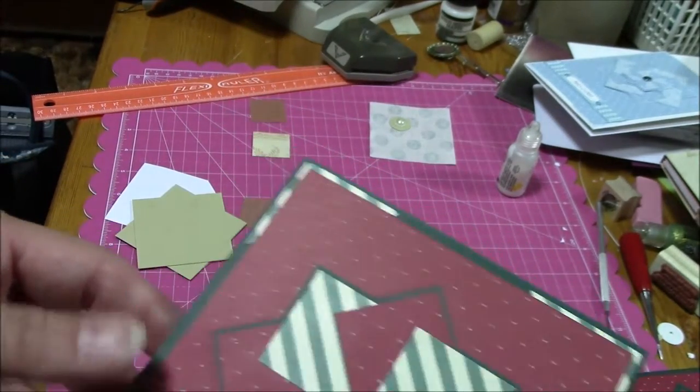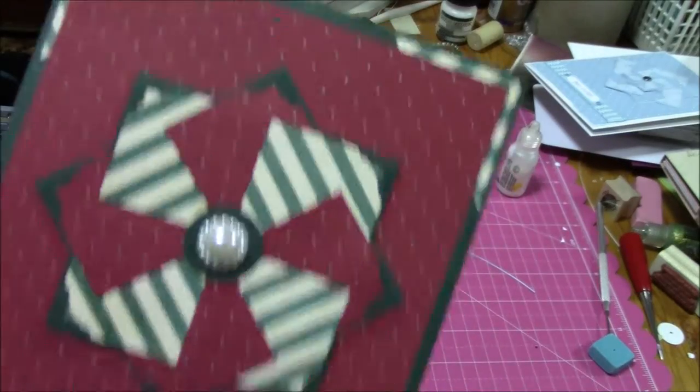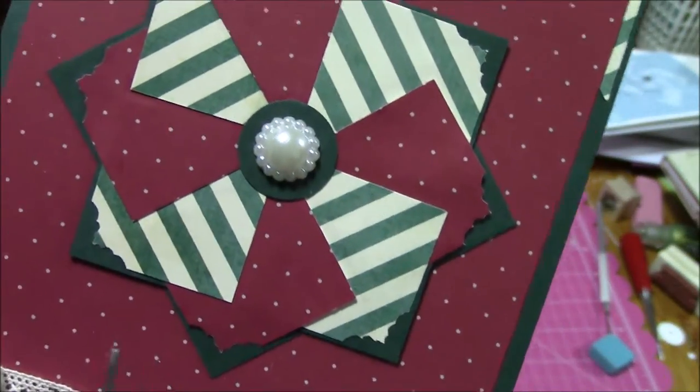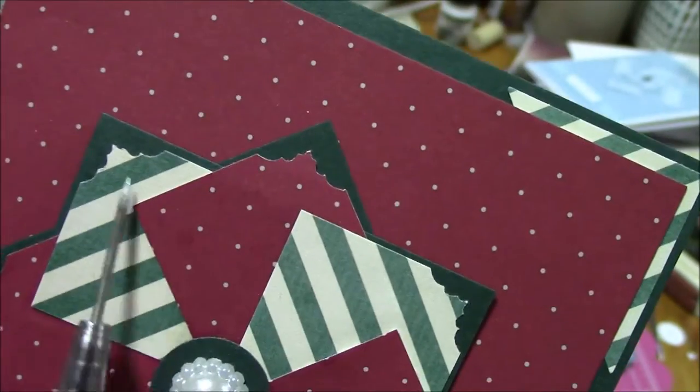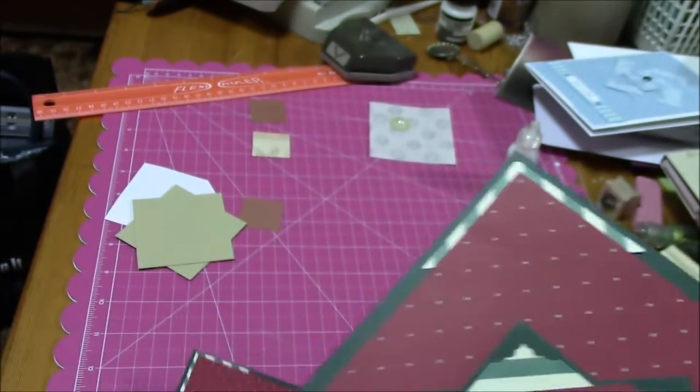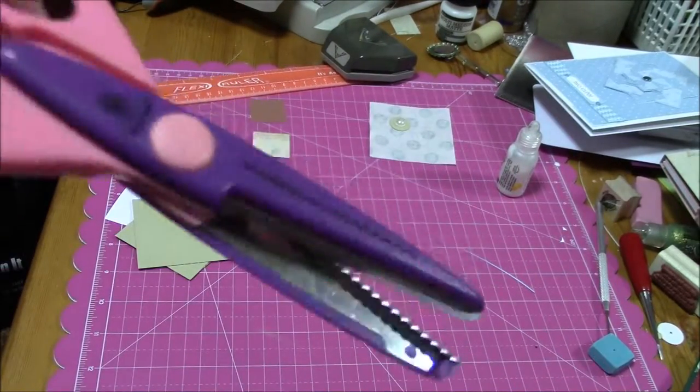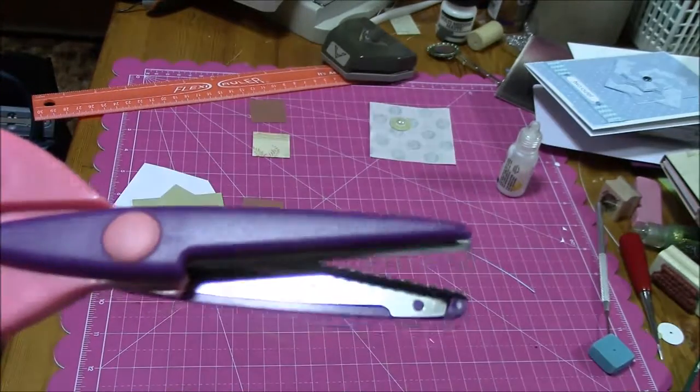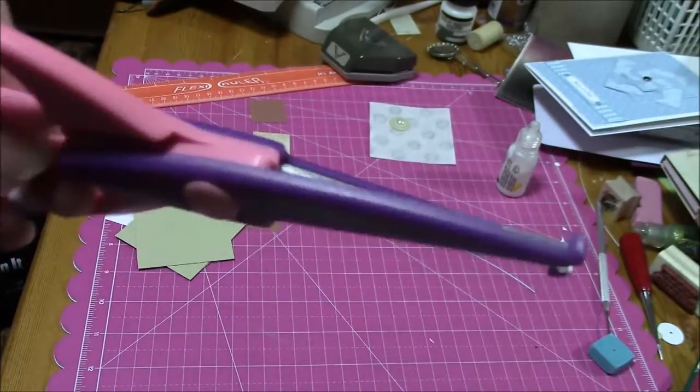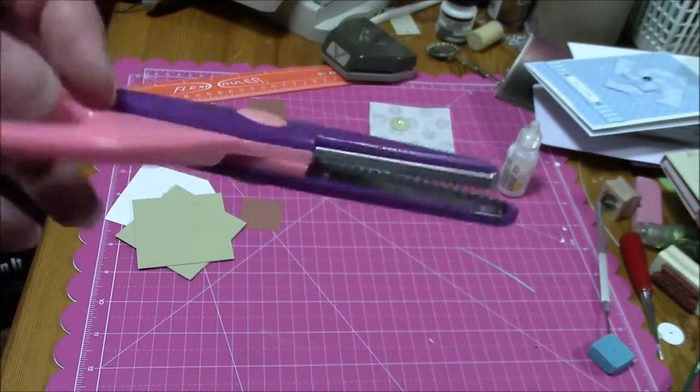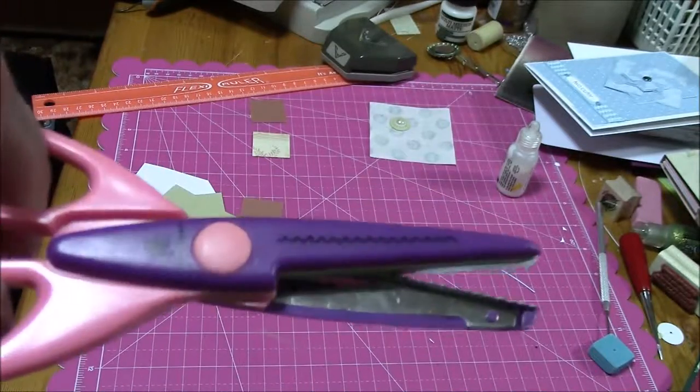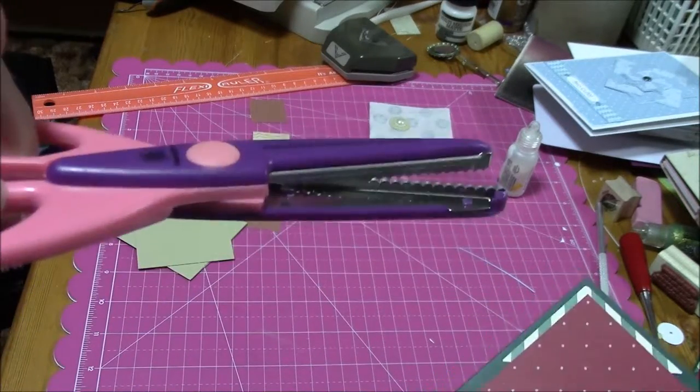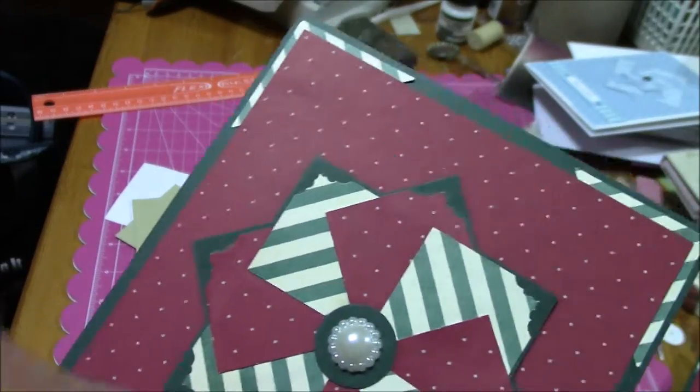So then I was able to come up with this design on the corners. And this is using, remember these? Decorative Edge Scissors. These, you know, they're from like 10 years ago. I actually bought these at Goodwill. And I've seen them at the Dollar Store too. So I'm going to show you how I did the little edges.